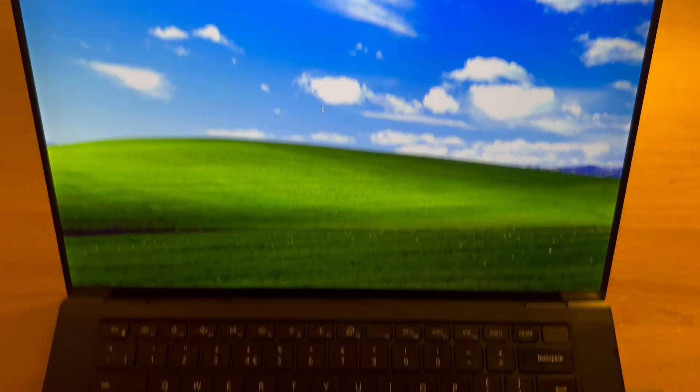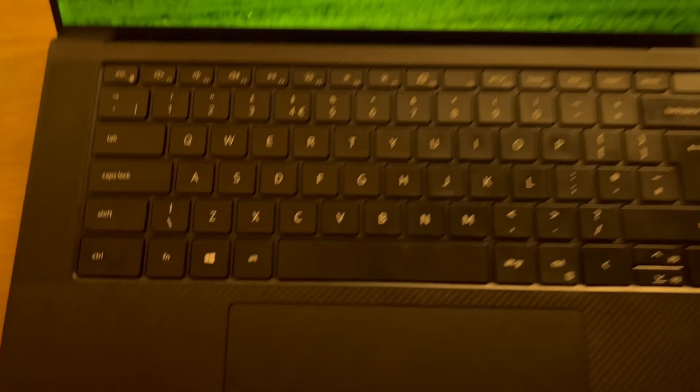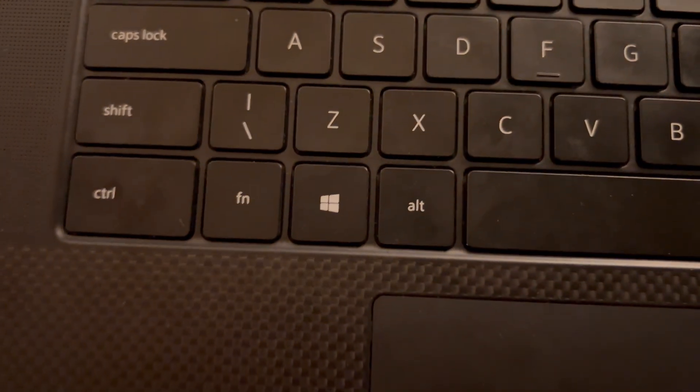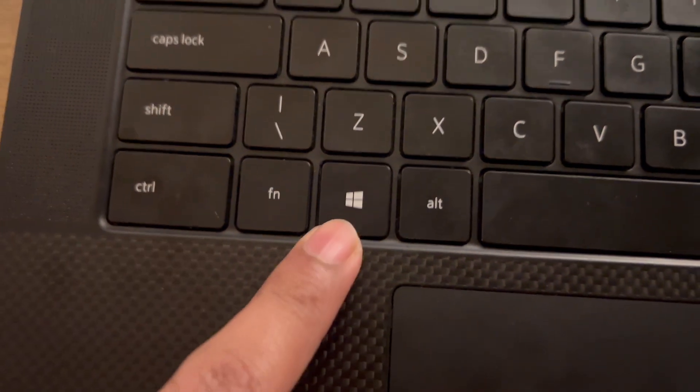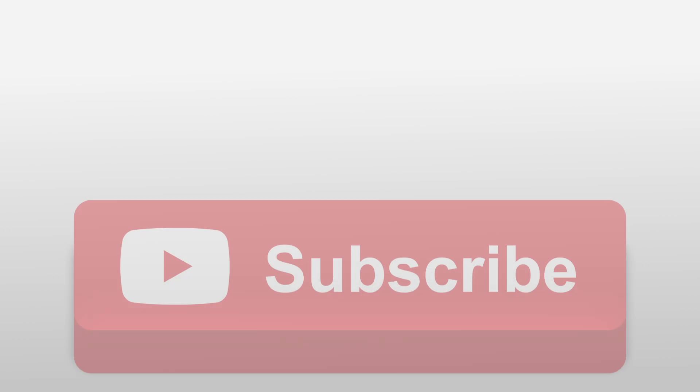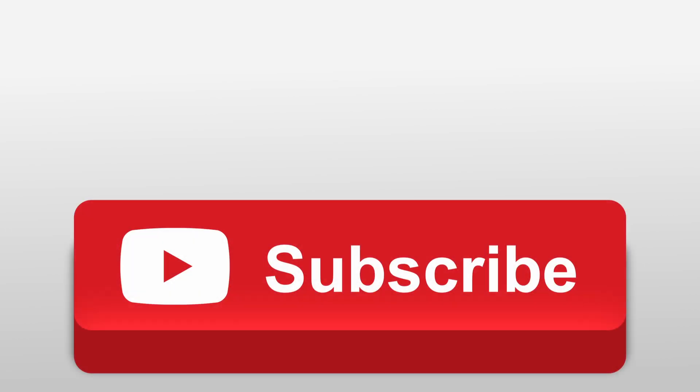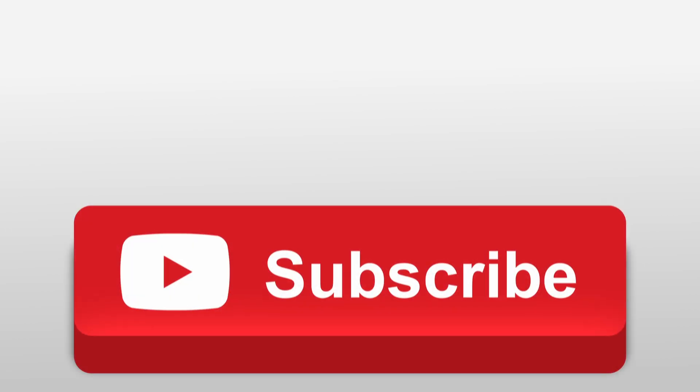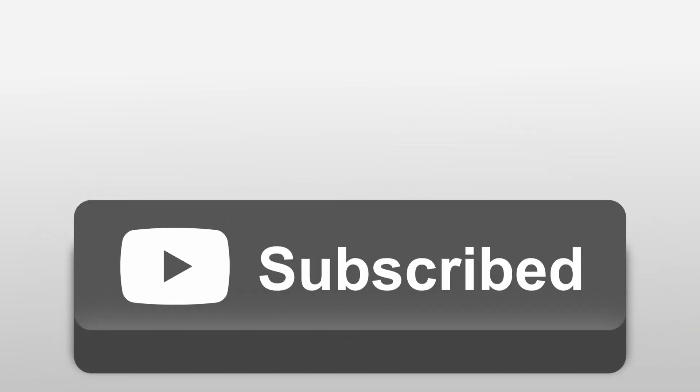Now if you use Windows then chances are you're probably not using all the shortcuts you should be using to be more productive. If so check out this video right here. Anyway hope you found this video valuable. See you later and thanks for watching.